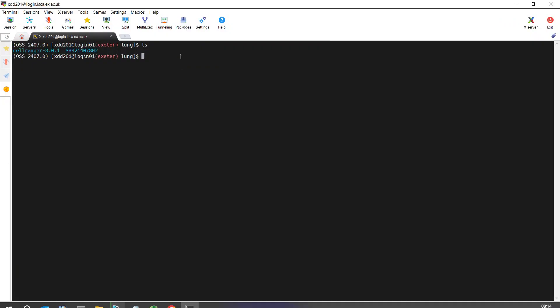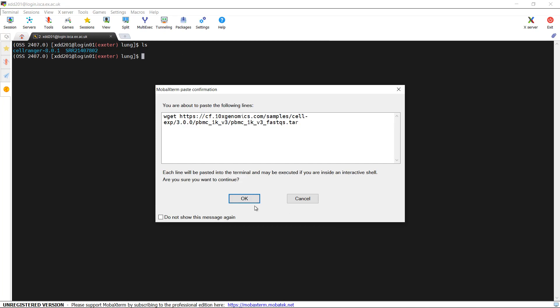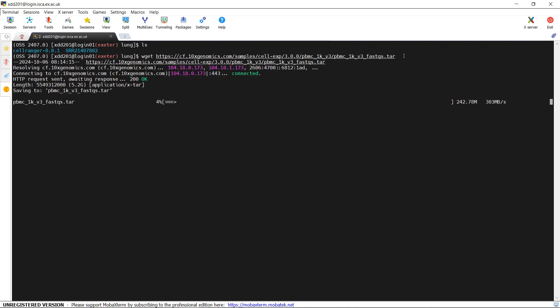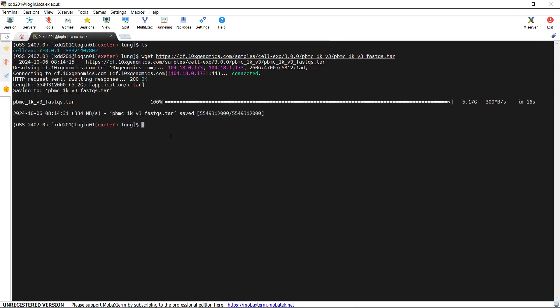We can paste it here and now download the data. You can see it is downloading — it is very quick. We downloaded the raw sequencing data for the 1K PBMC dataset. Let's have a look at the files using the ls function. You can see we now have a file named pbmc1kv3 fastq file.